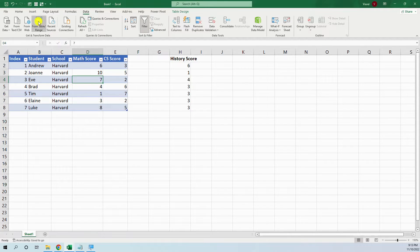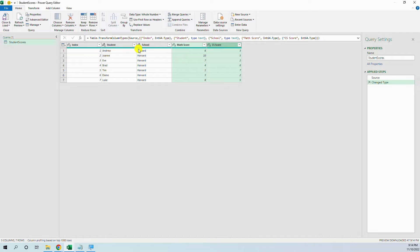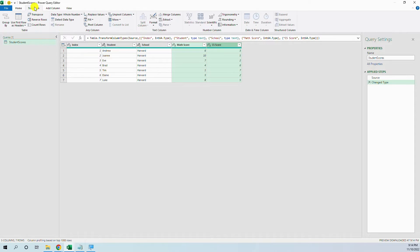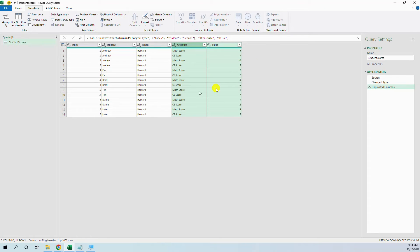We go to data from table. First, we will do it the hard-coded way. We just select them and go to unpivot columns.